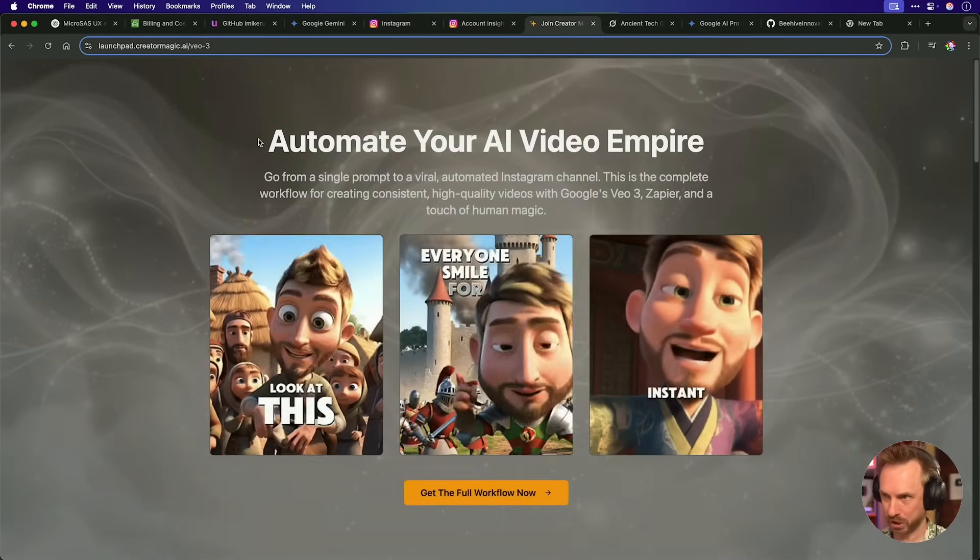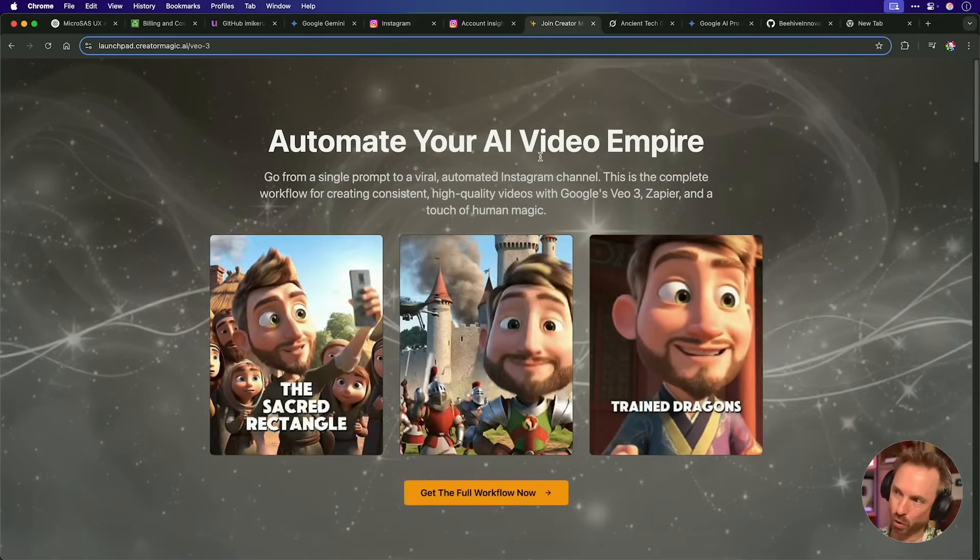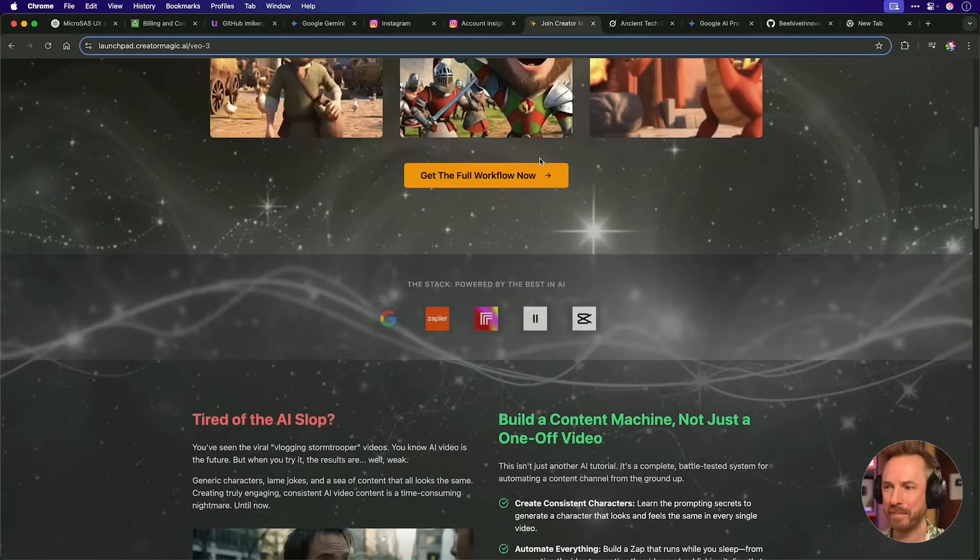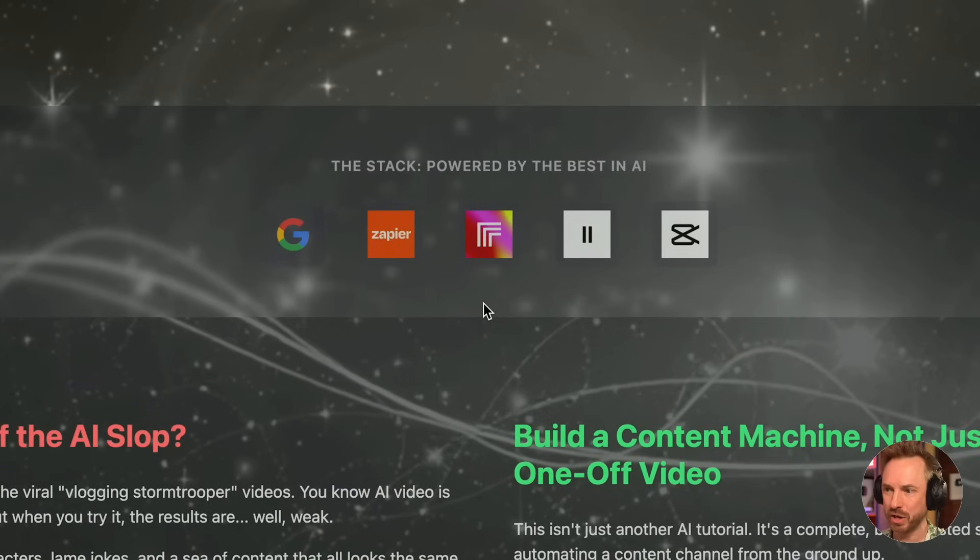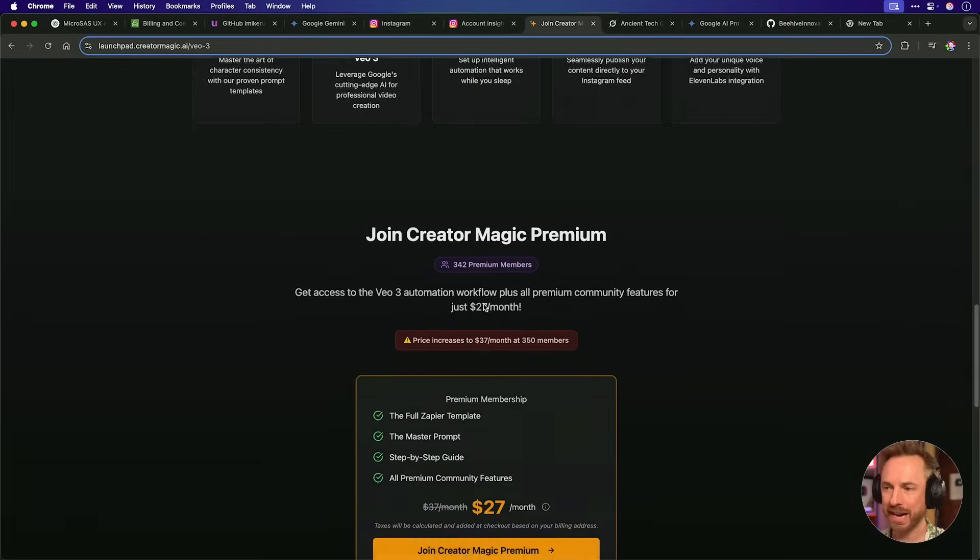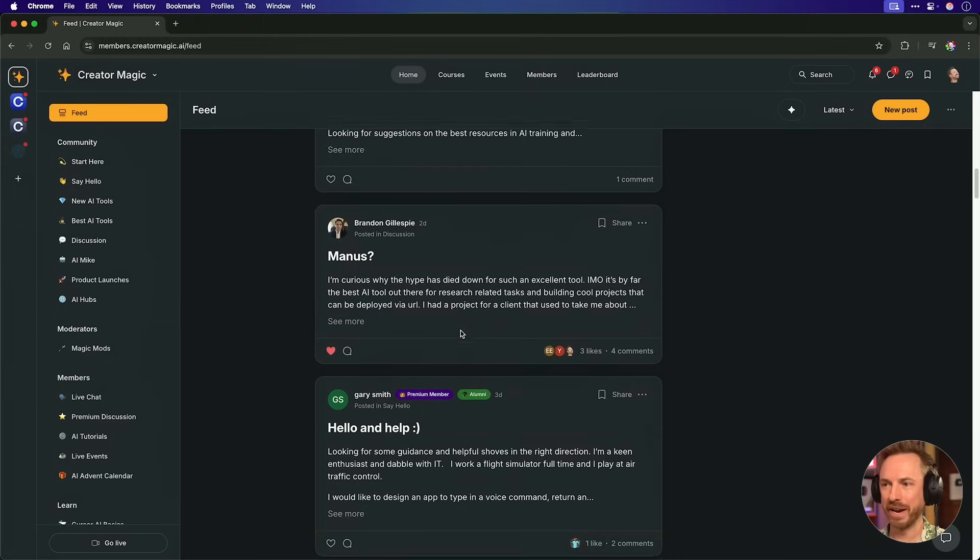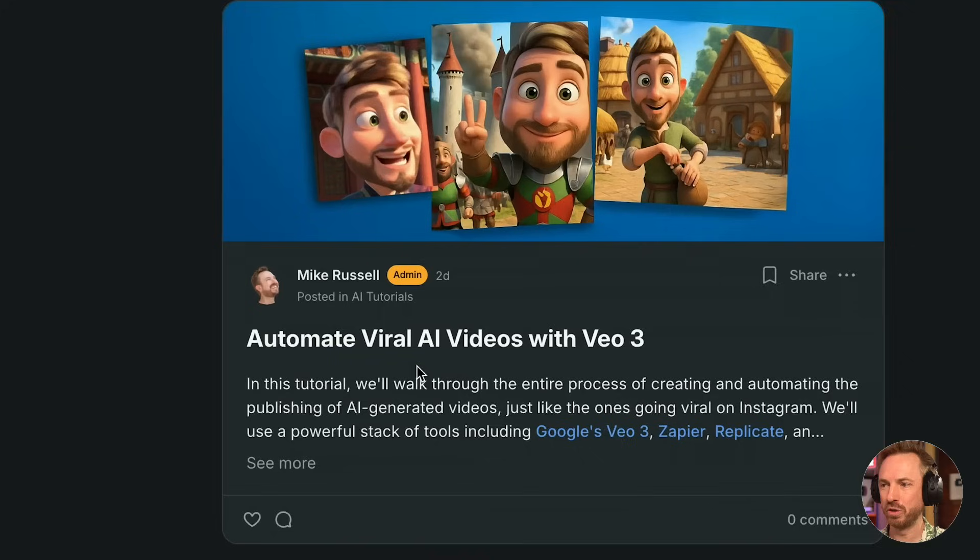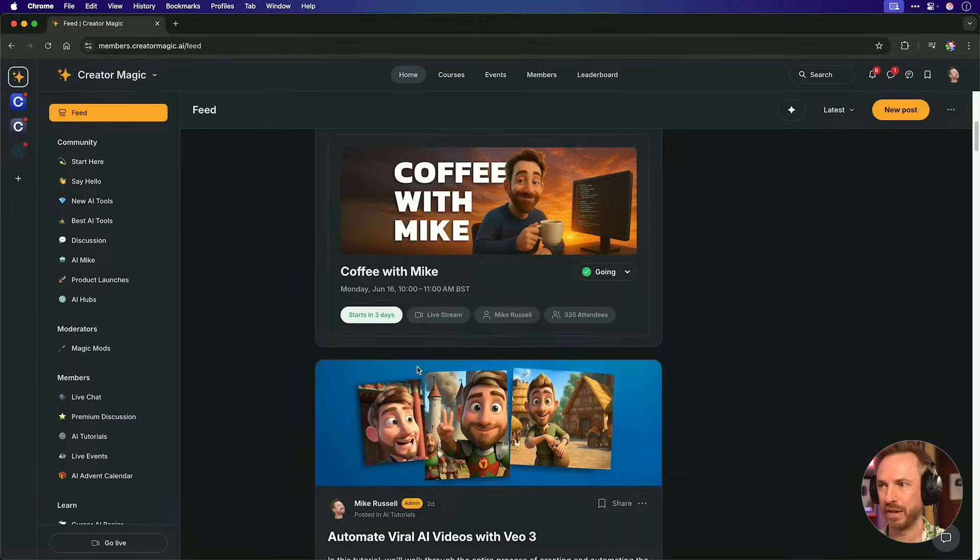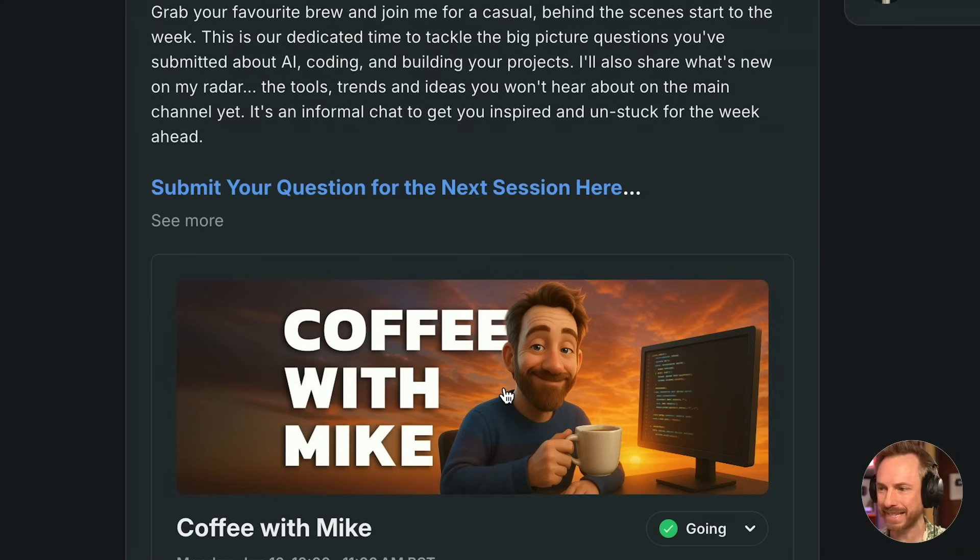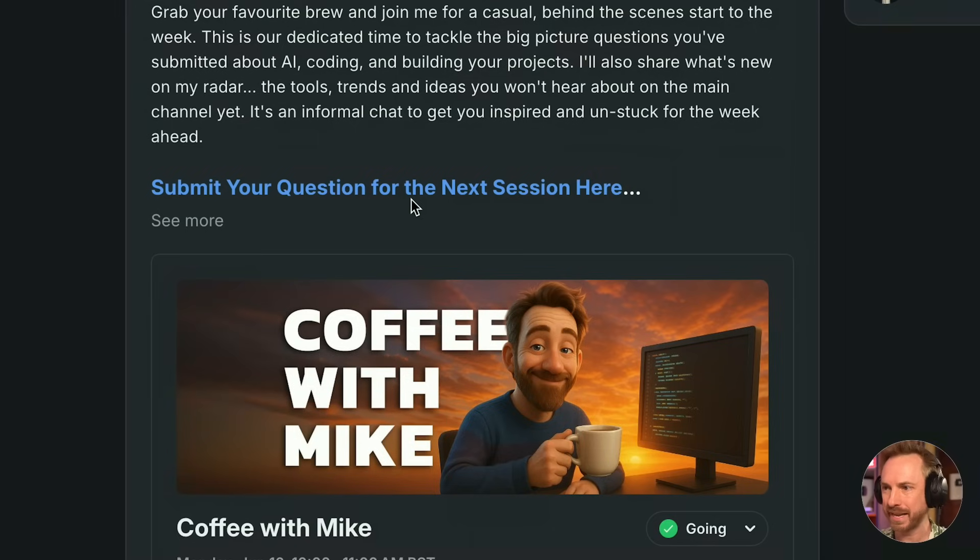This week's video is brought to you by my community, where I'm teaching you how to automate your AI video empire with Instagram, using the tech stack that I'm using, and I'm updating this as I go along. Click the link down below to join now for a limited time before we hit 350 members. That's Create a Magic Premium, and it's linked up down below. And by the way, not only have we got a very active community, there is my tutorial on automating videos with VO3. But we're also starting a Coffee with Mike session exclusively for community members. And you can submit your question for me to answer on this live stream every single Monday.